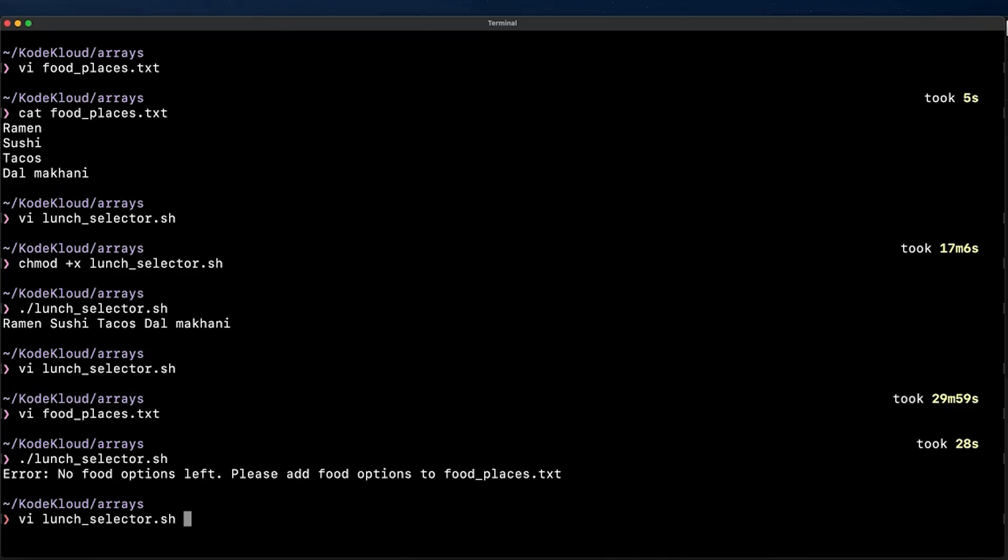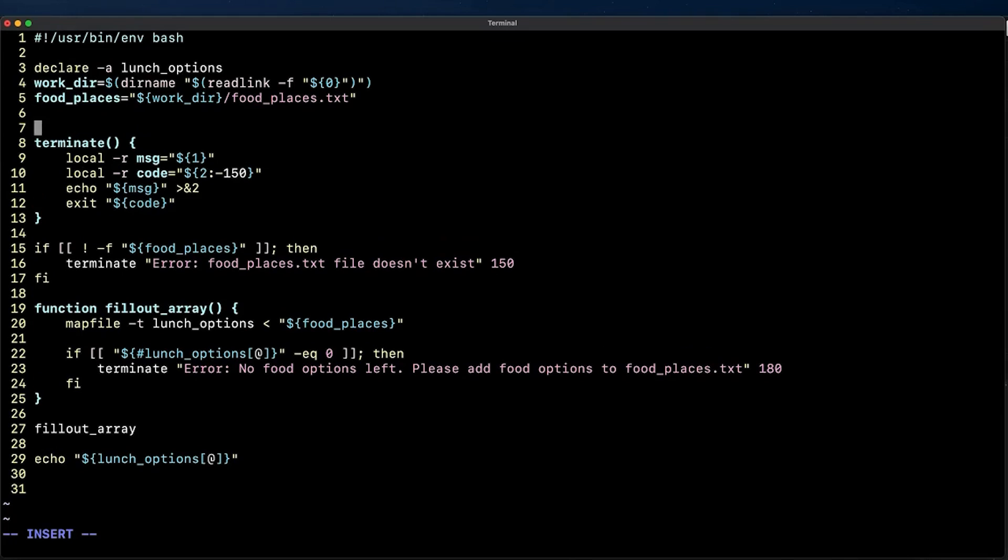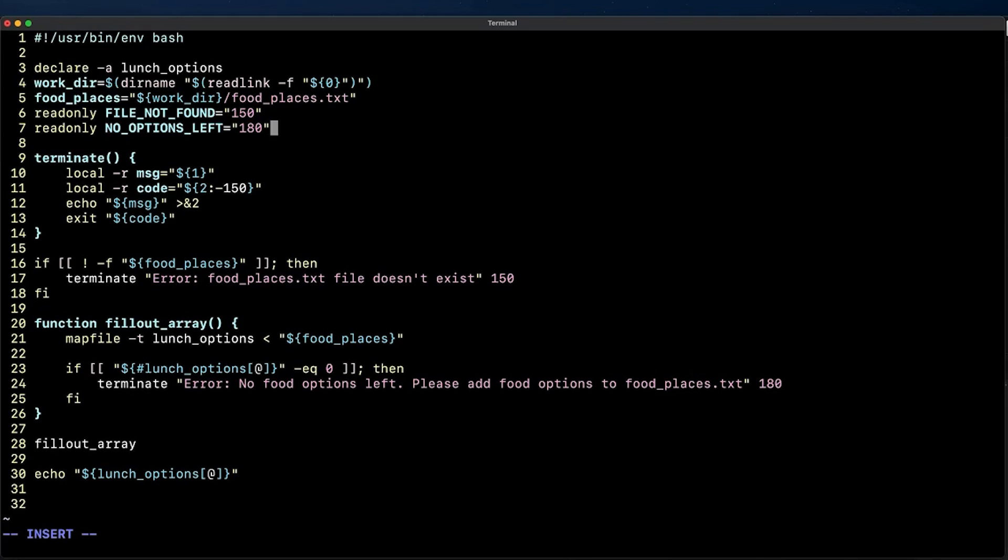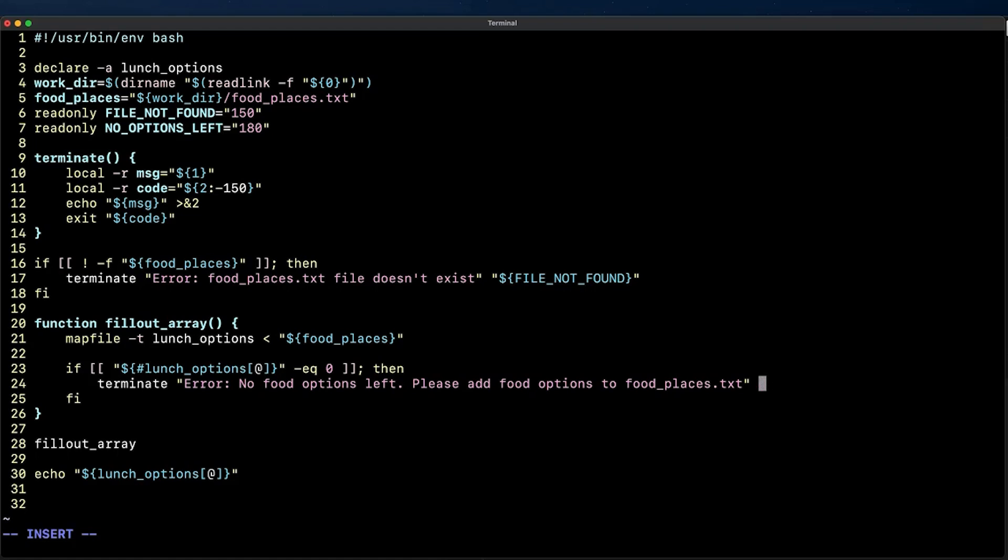Alright so I'm going to open the script again using vim. And now that I'm thinking about it I'm going to declare a constant exit code for whenever the lunch_options array has zero elements and for whenever the food_places.txt file doesn't exist. Let me just pass the constant instead of the hard-coded numbers we have in the if statements we just created. Alright so this is a step up in style.